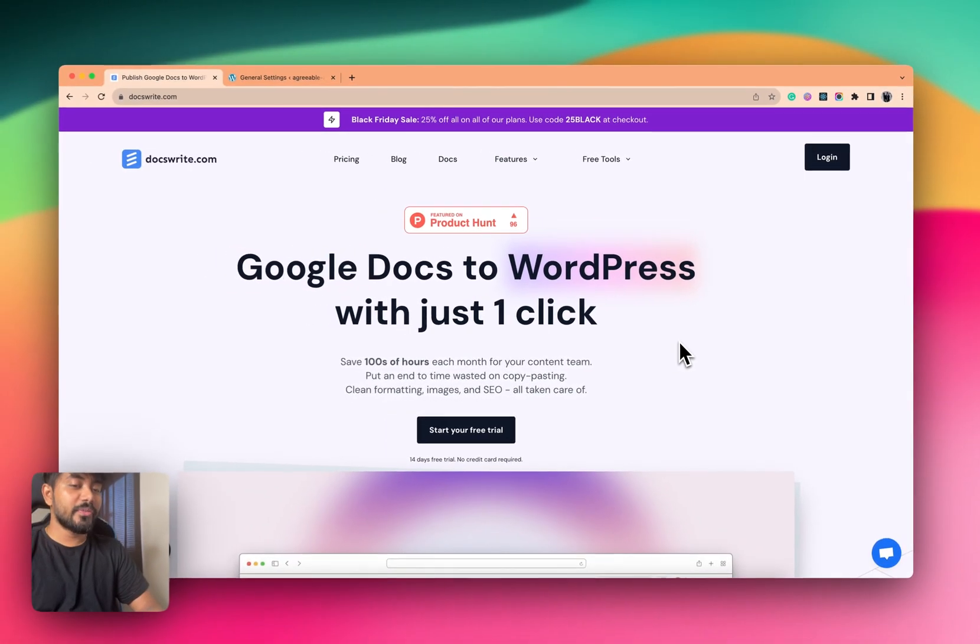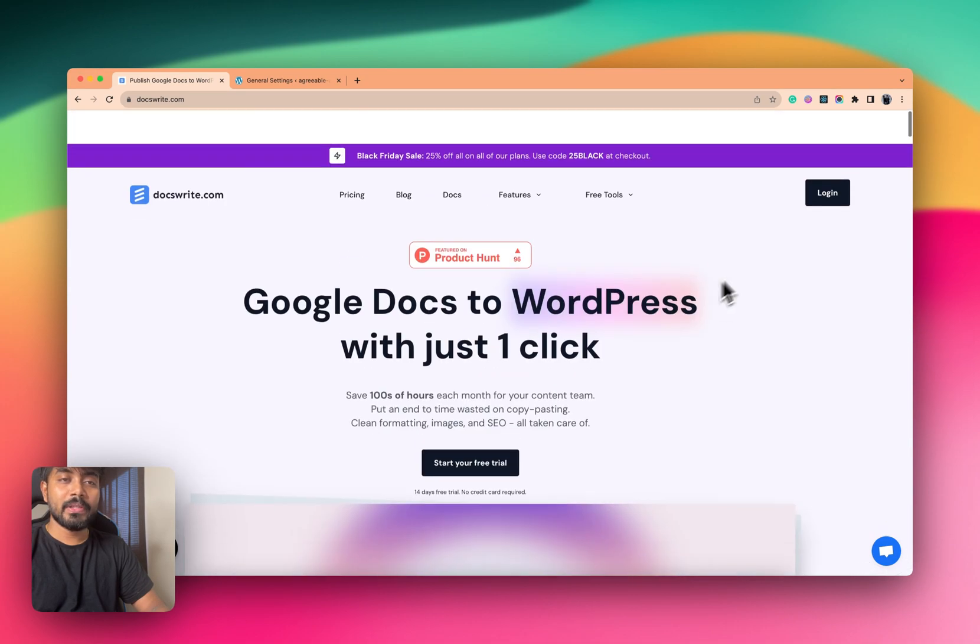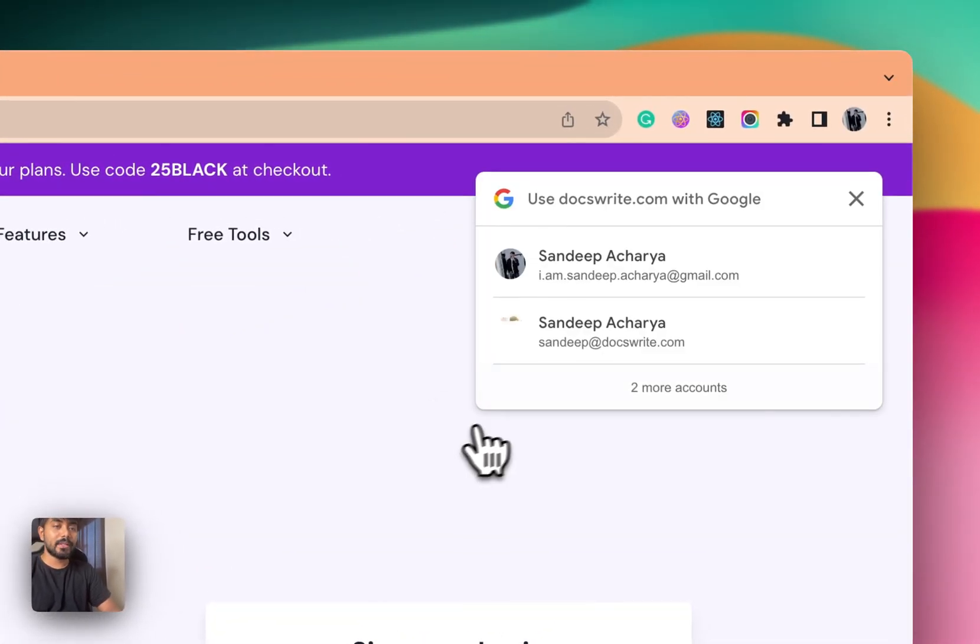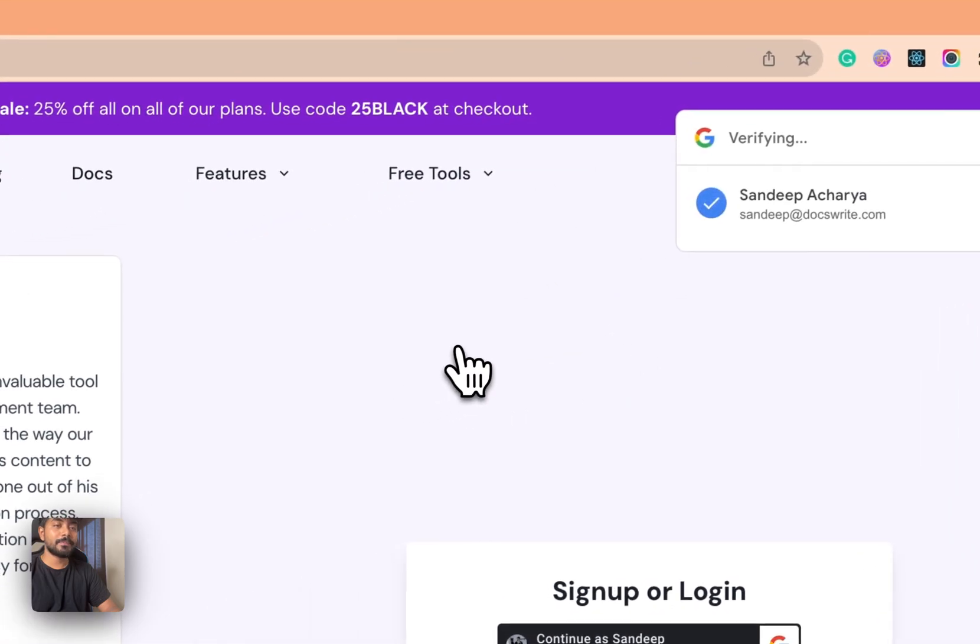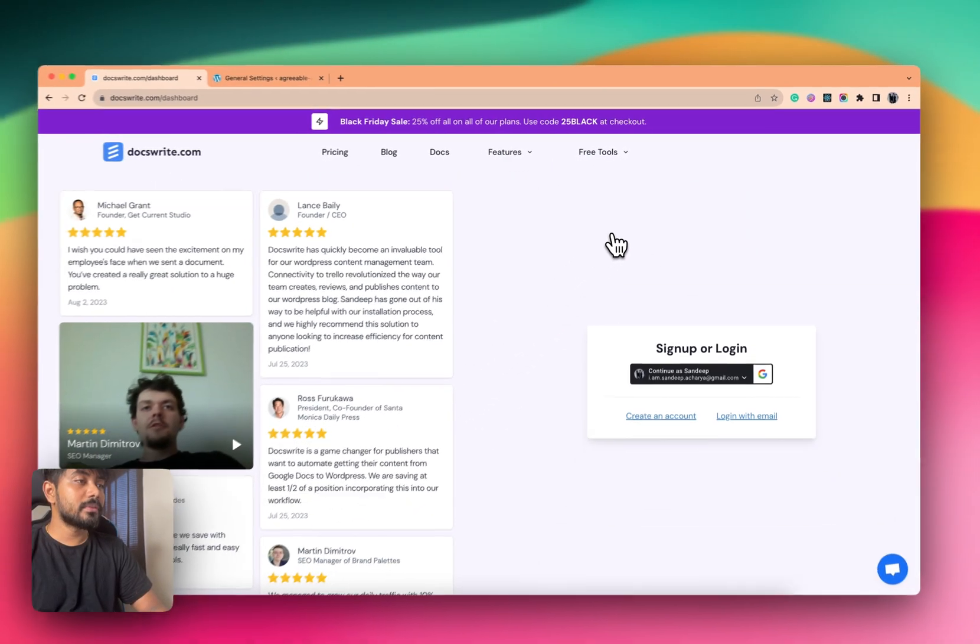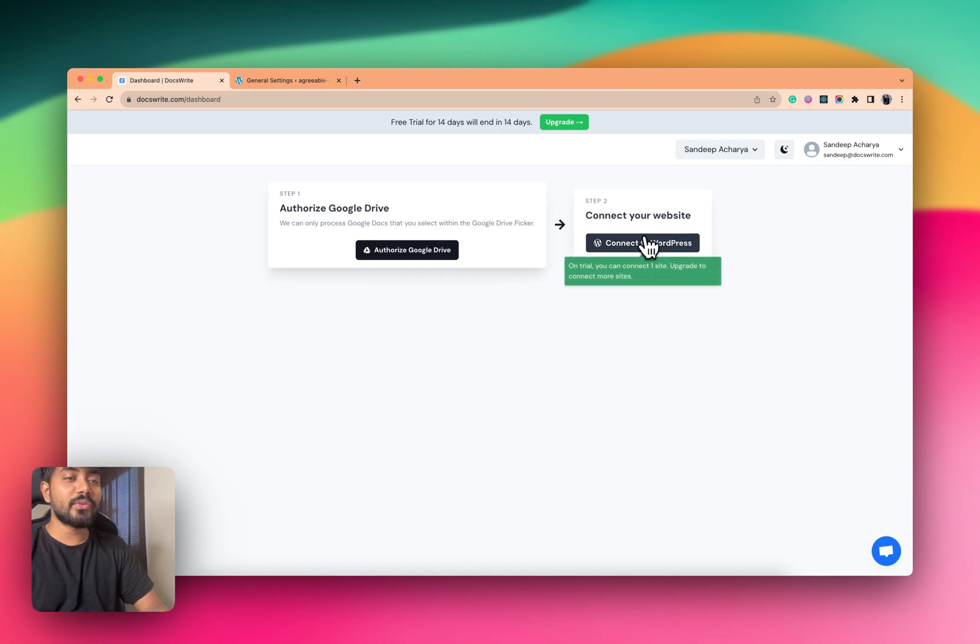Hi, today I'll give you a small demo of DocsWrite. Let me go to login and create my account. Okay, so you have to connect your Google Drive and connect your WordPress site. Let me just do this. Okay, done.